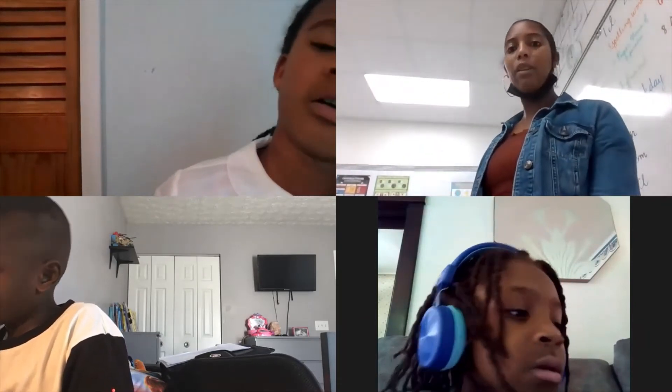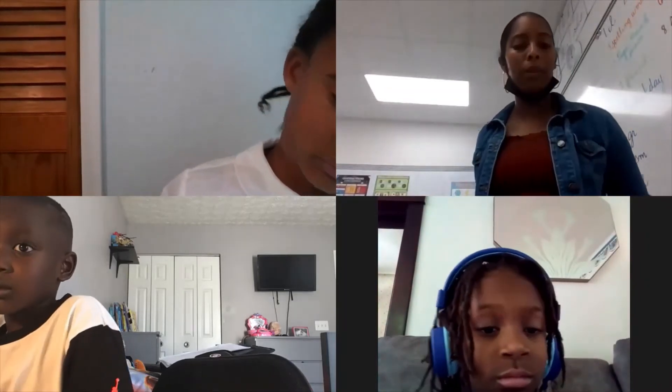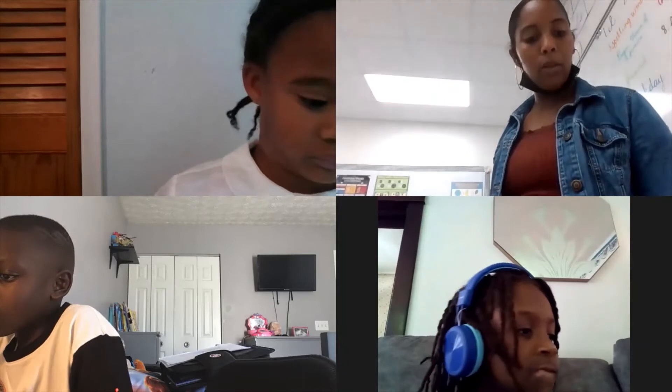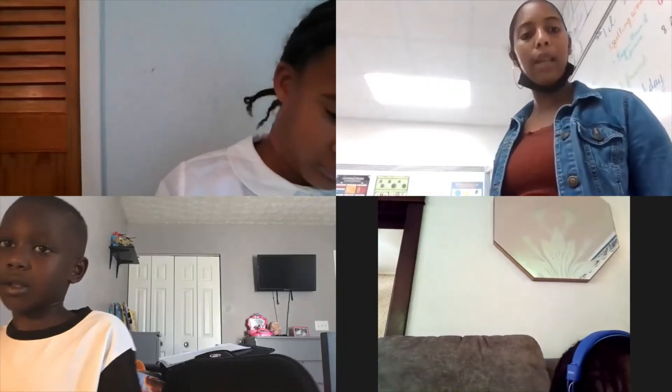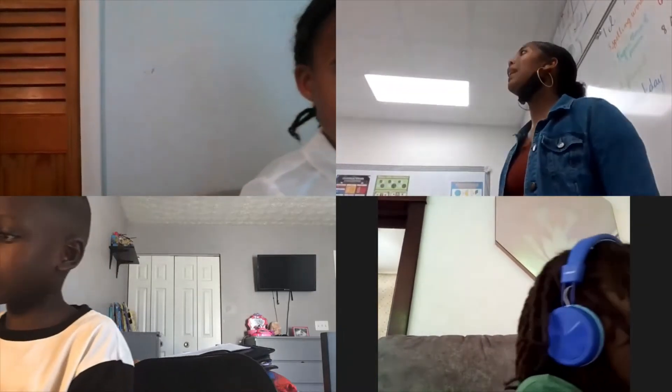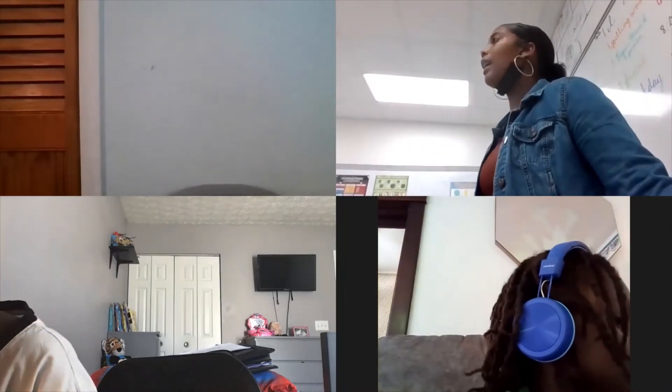Number three: you're going to write the entire word that I say — the whole word. Number two was free, groceries, that, and dream. Now number three, you write the entire word. First word is flick. Listen to that vowel so that you know what to put at the end. Flick. Flick.